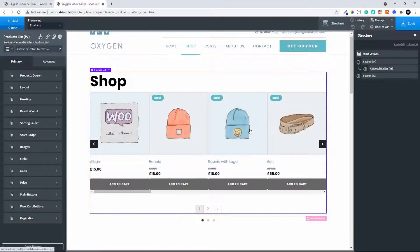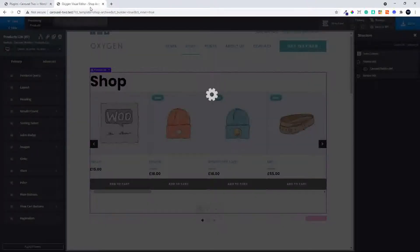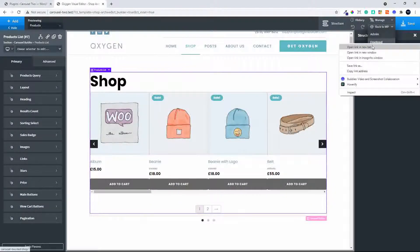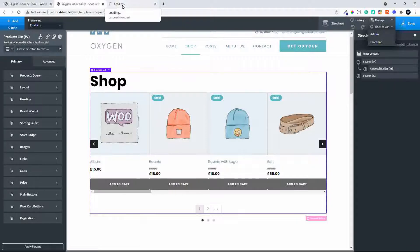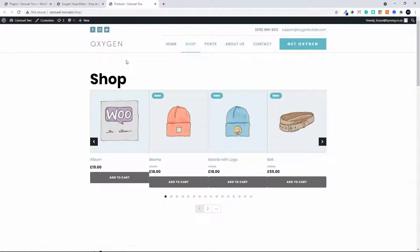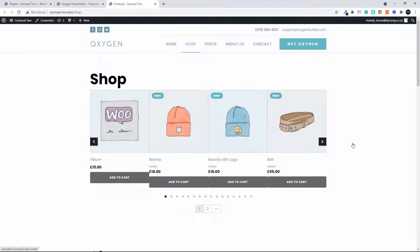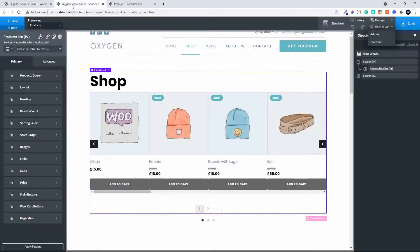There we have our list of products. Before we do anything, let's have a look at what that looks like on the front end of the website, so we'll save that and open it in a new tab. You can see we have our carousel running with some products, but we don't like the difference in height and everything is very close together.